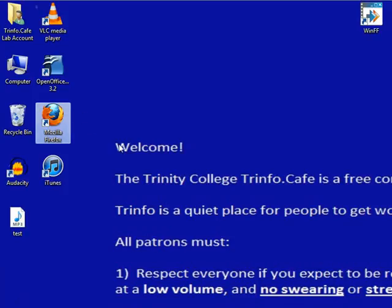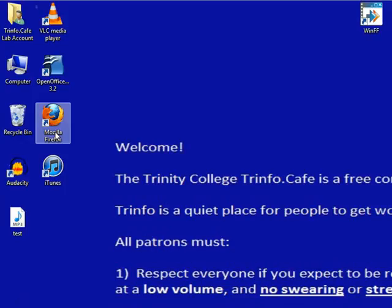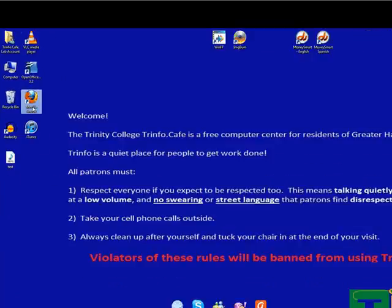To open a program or file, move the mouse until the pointer is on the appropriate icon, then double click on the icon. That is, click the left mouse button two times in rapid succession without moving the mouse.